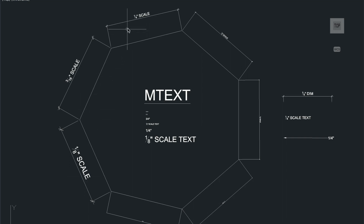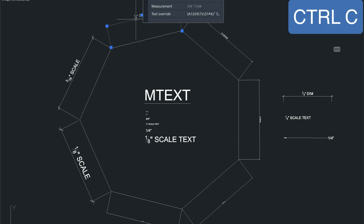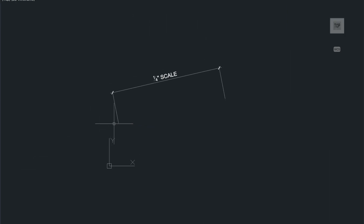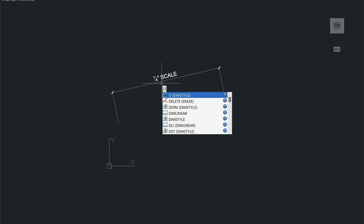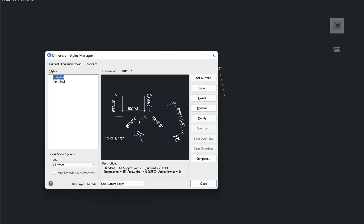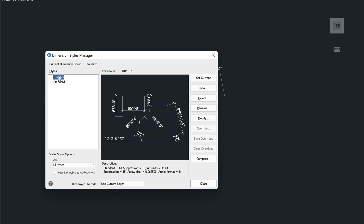I'm going to take this dimension here, copy it with Ctrl+C, then go into this new drawing and paste the dimension in. I'll have a look at the dim styles with the D command. Here I can see that I have that new dim style I just pasted in called Dim Quarter, and then I have the Standard style. Let's make this one active just by double-clicking on it and choose Close.